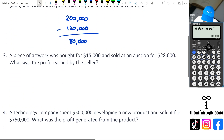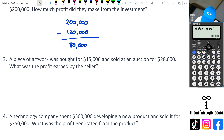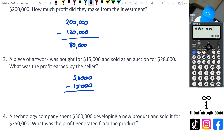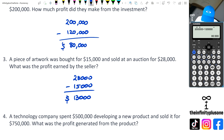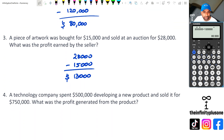Question three: a piece of artwork that was bought for $15,000 and sold at an auction for $28,000. What was the profit earned by the seller? So we're going to go $28,000 take away $15,000, and this is going to give me $13,000. Just making sure that you write a statement that says profit of $13,000.